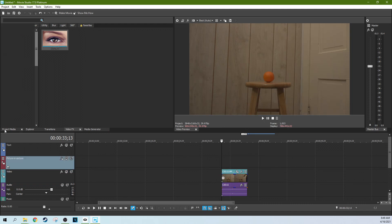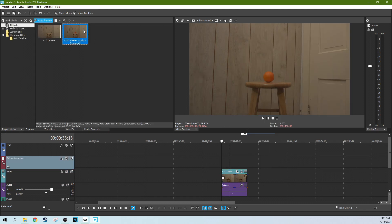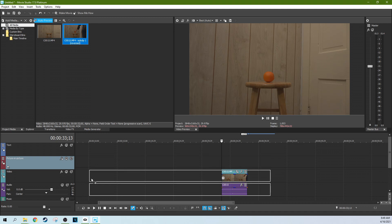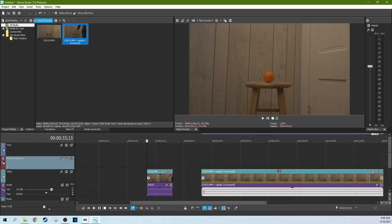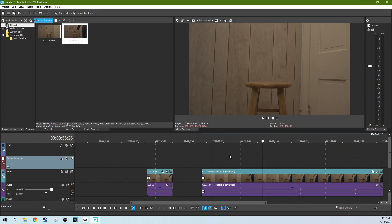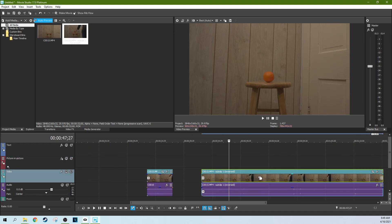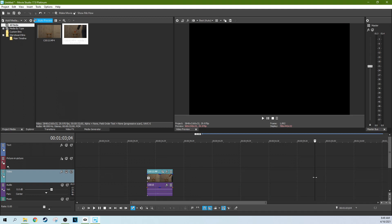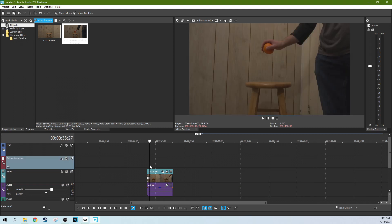Once you do that, if you go to your project media, you'll see it creates a subclip. What that means is that it actually kind of creates a second reference to that clip where the entire thing is reversed. Just so you know, that is there.